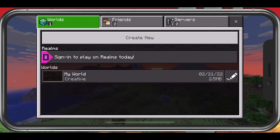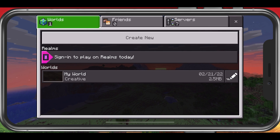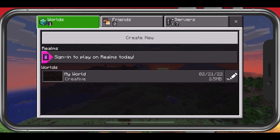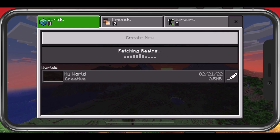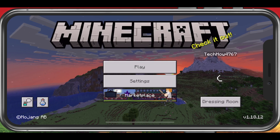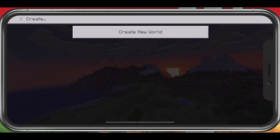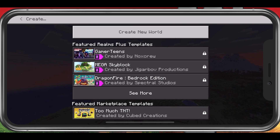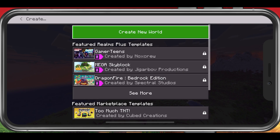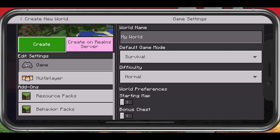From here, tap on Play and select Create New. On the left-hand side, tap on Behavior Packs and select the mod that you just downloaded. This will allow you to install any downloaded mod to your Minecraft PE world.